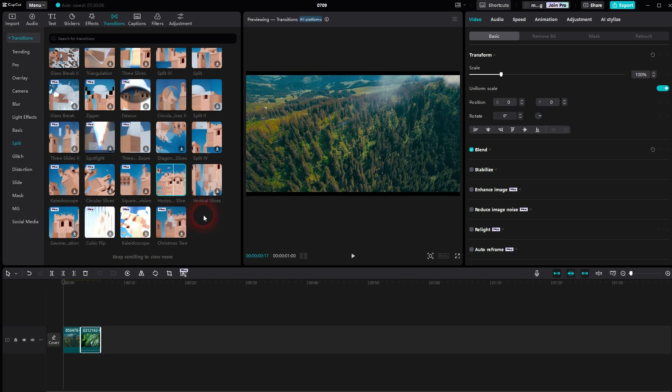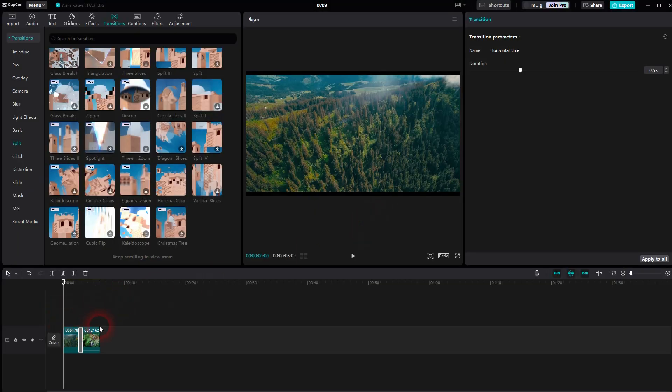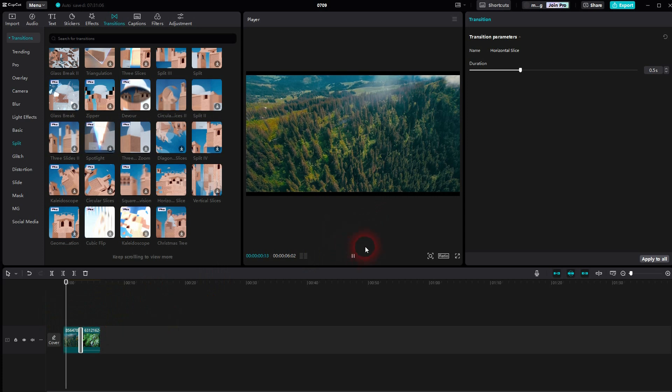When you apply it first time, you may have to check this box. It just means that CapCut is going to duplicate a couple frames to make this work.